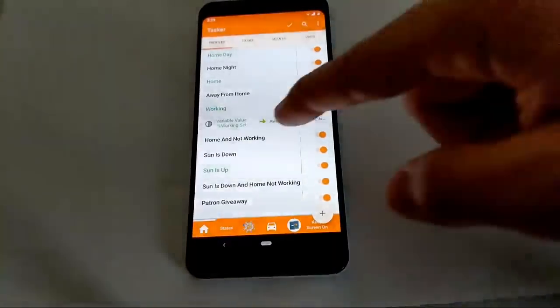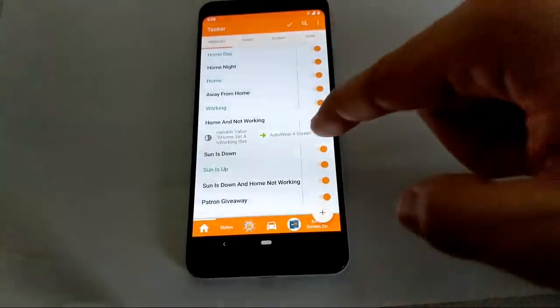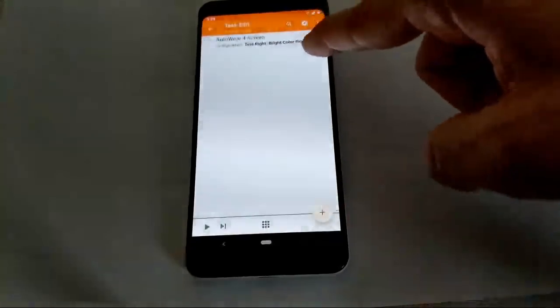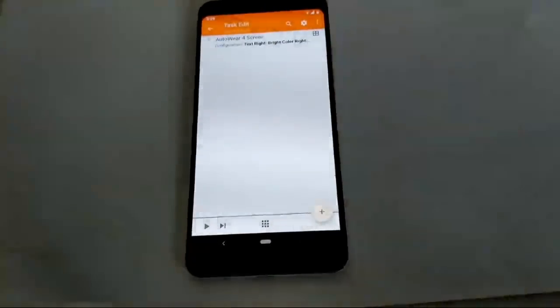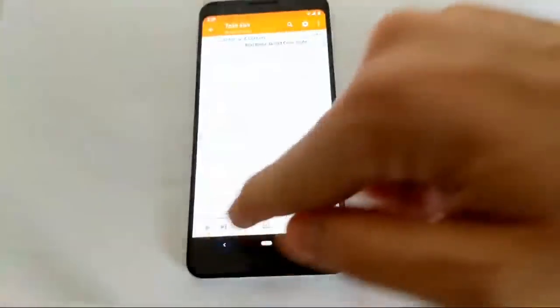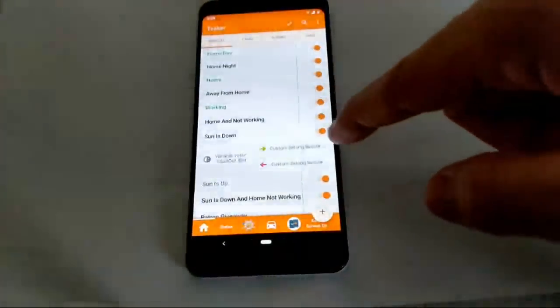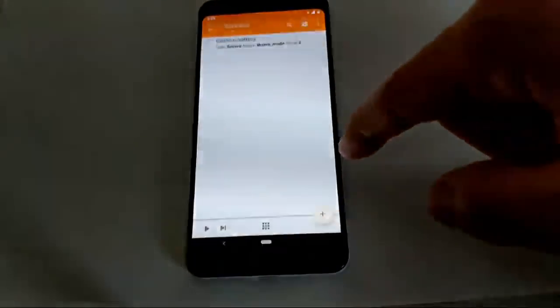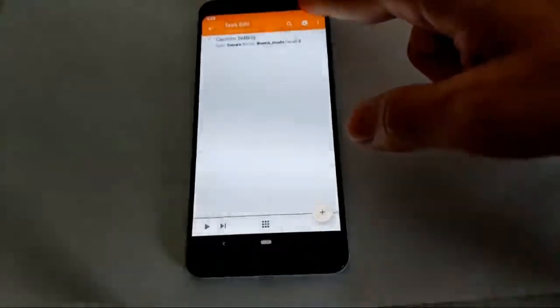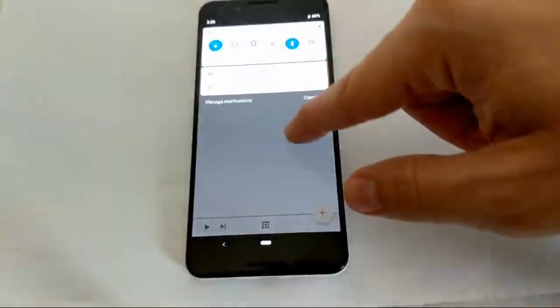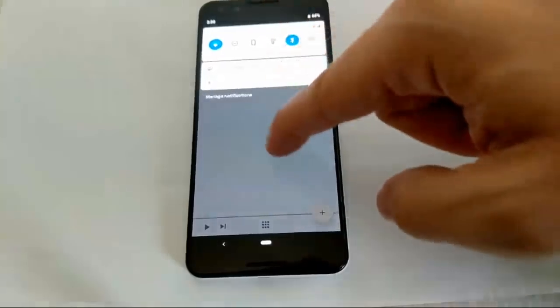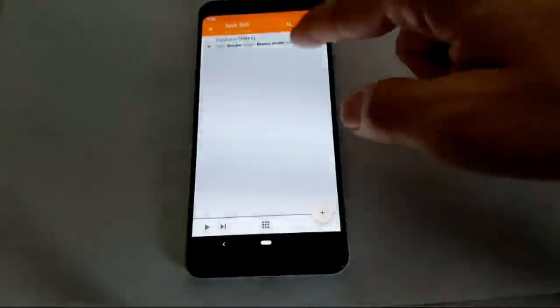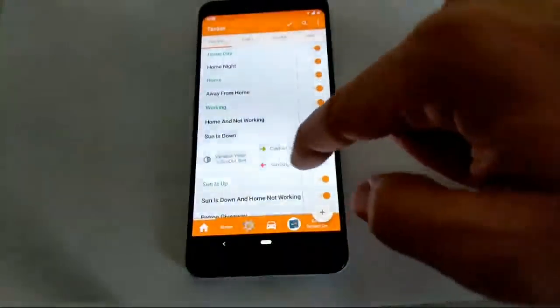If I'm at home and not working, I have a screen on my watch that allows me to control the lights in my house. If the sun is down, I put the background color to black, and if the sun is up, I turn it to white.